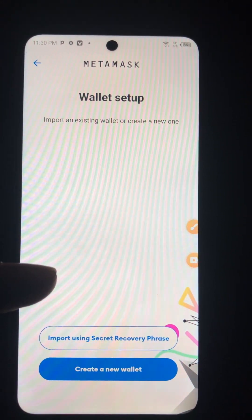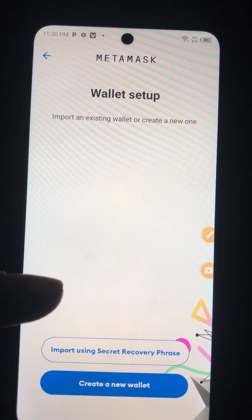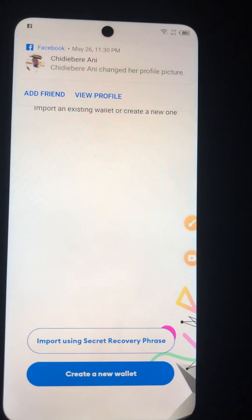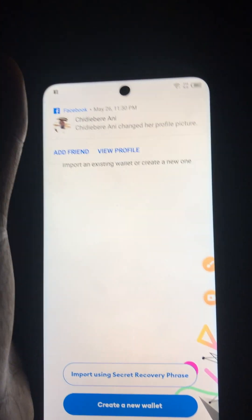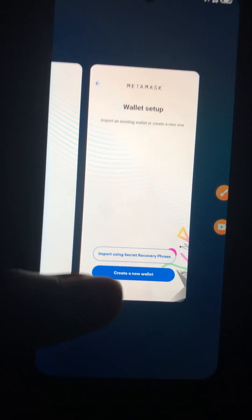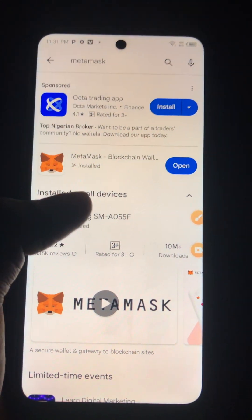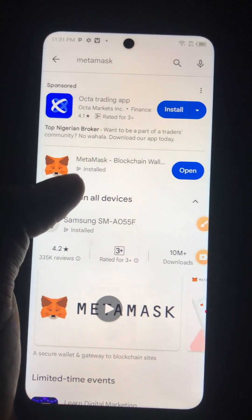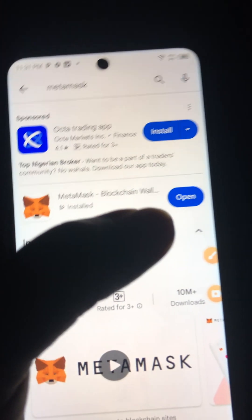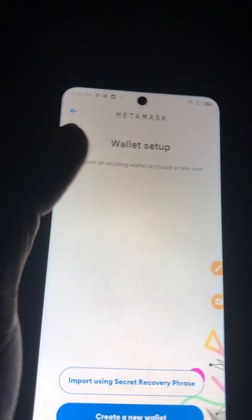Are you looking for an app that will help you make 10 times, 100 times, up to 1 million naira in this upcoming bull run? All you have to do is simply download the MetaMask app. Go to your Apple Store or Play Store and download this particular one — MetaMask. Once you install it, click on open.